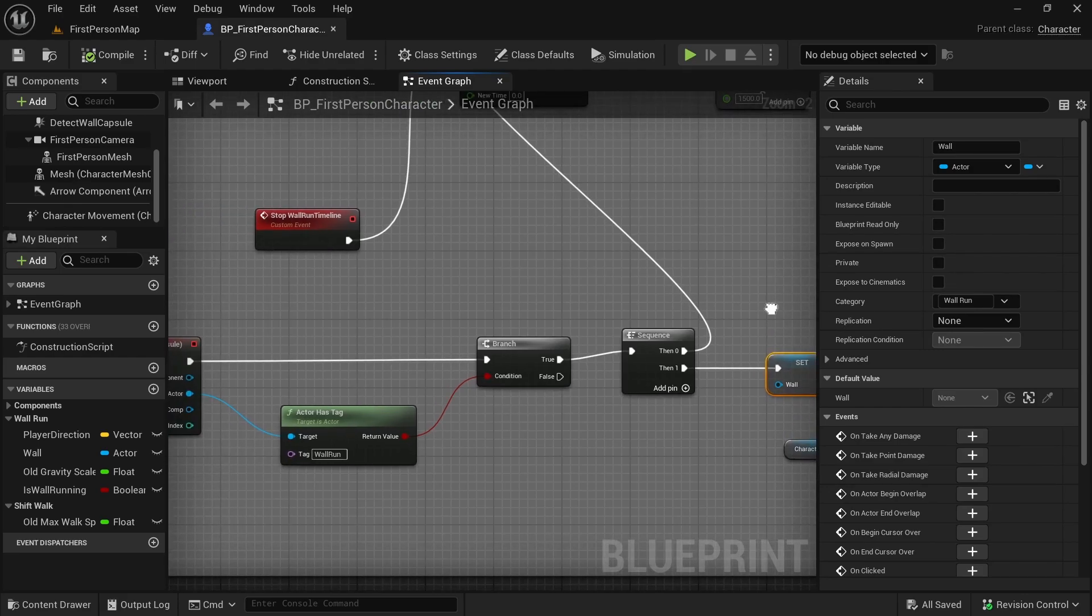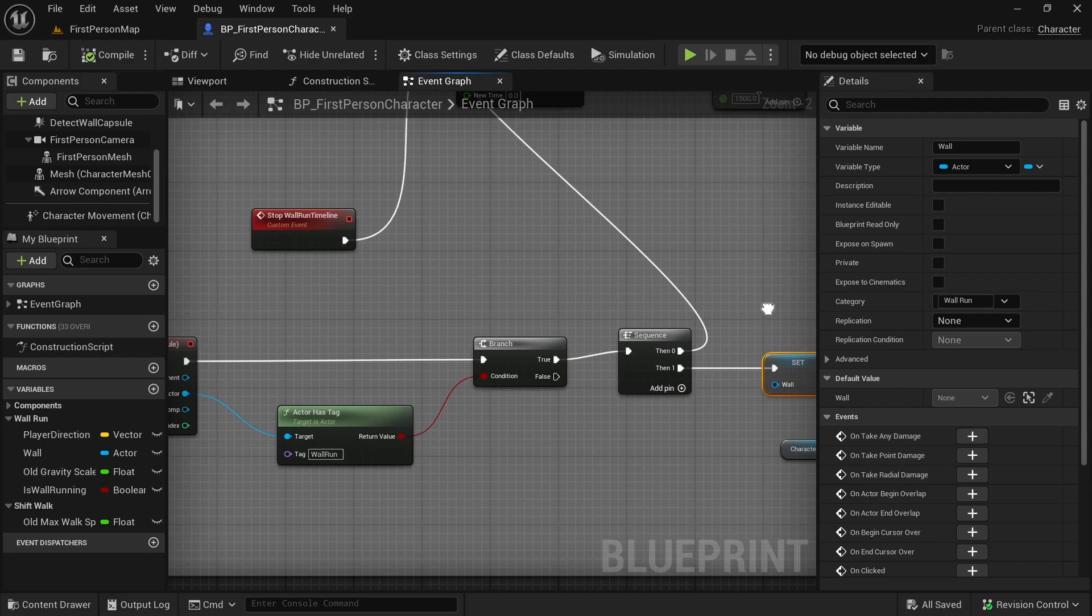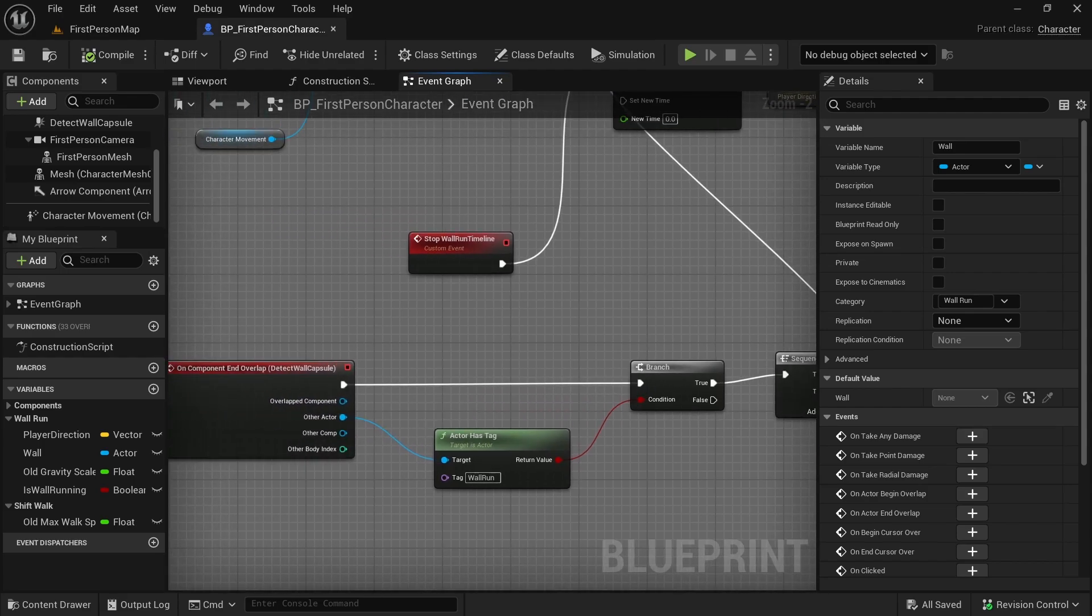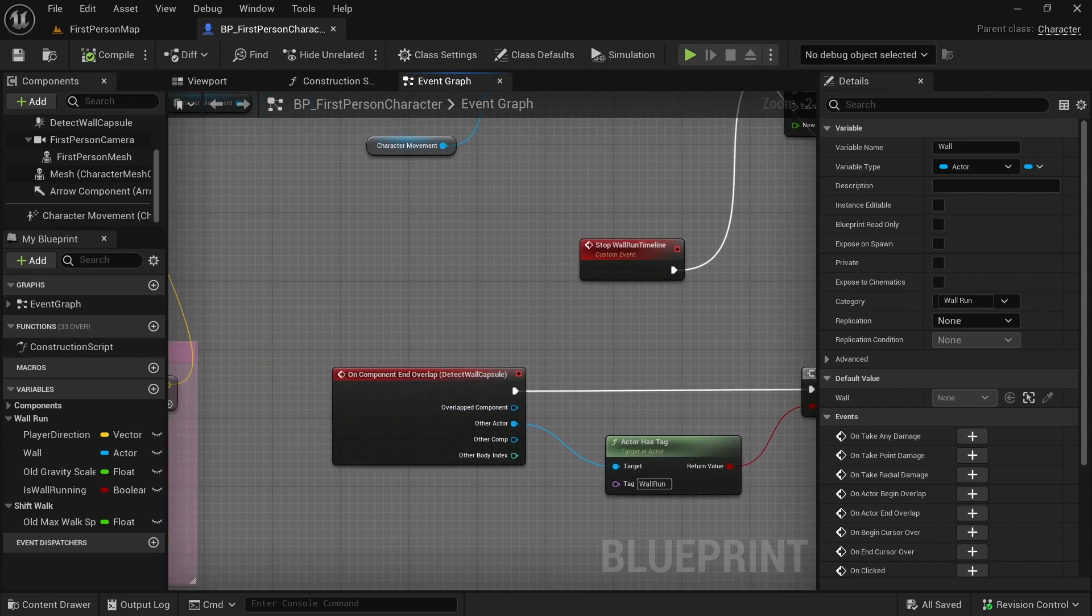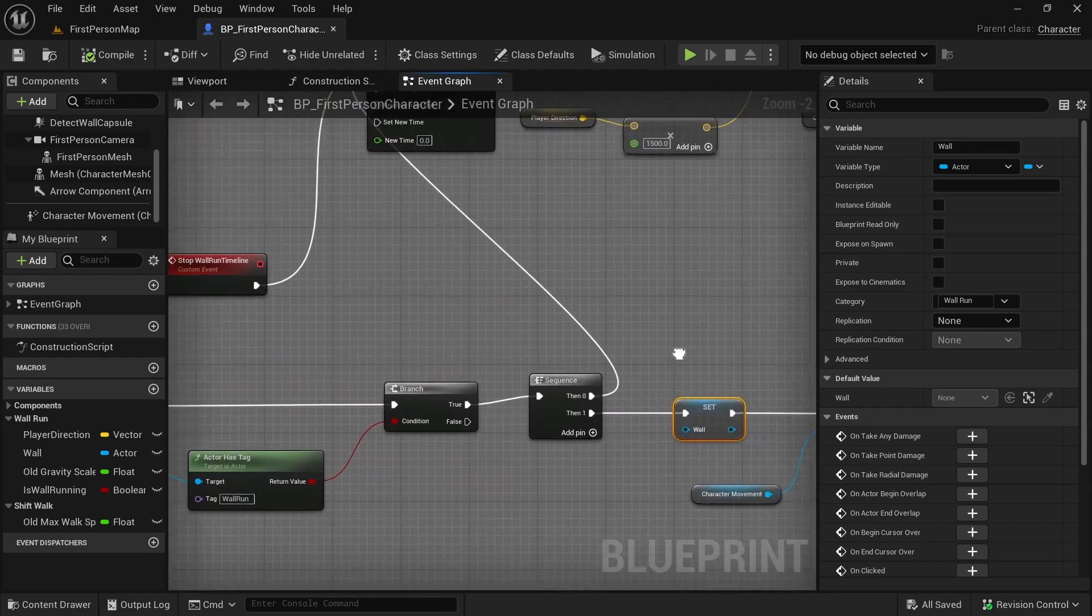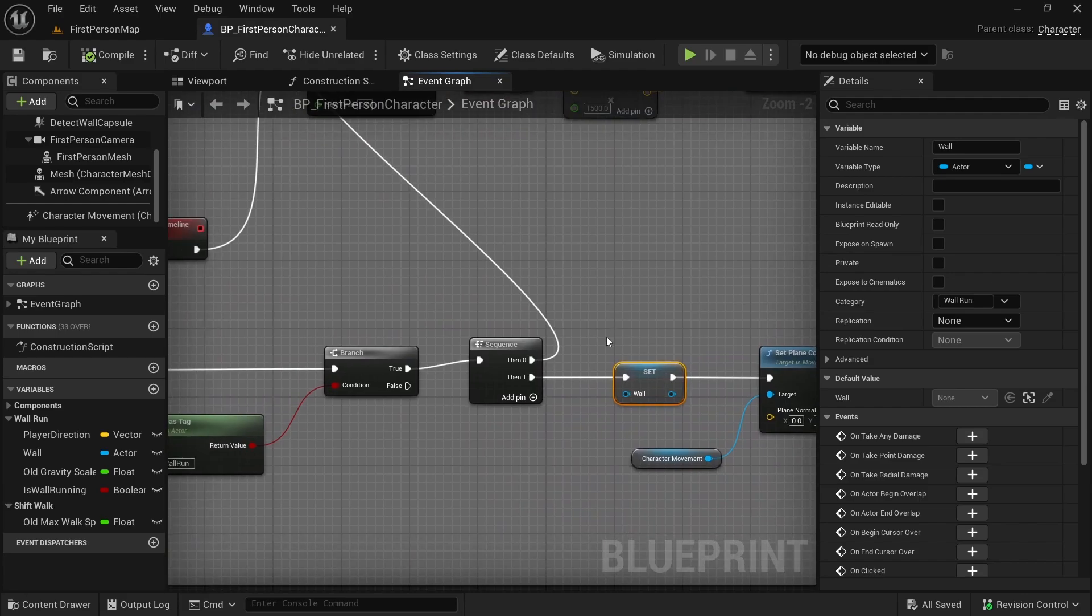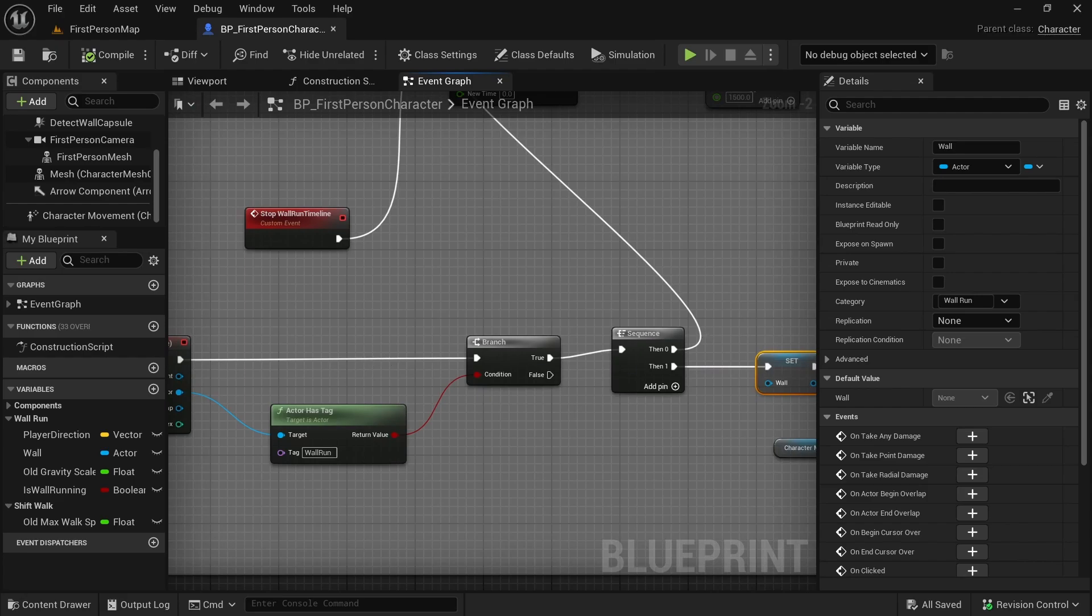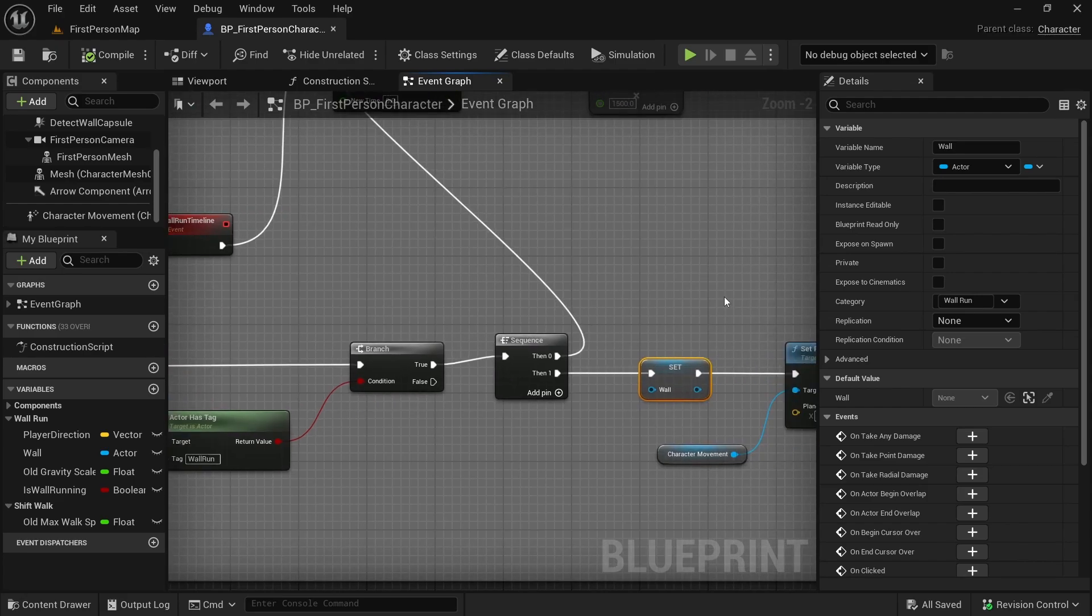If you have any problems with the wall run ability, you might want to try moving this node after this branch, from here to here.